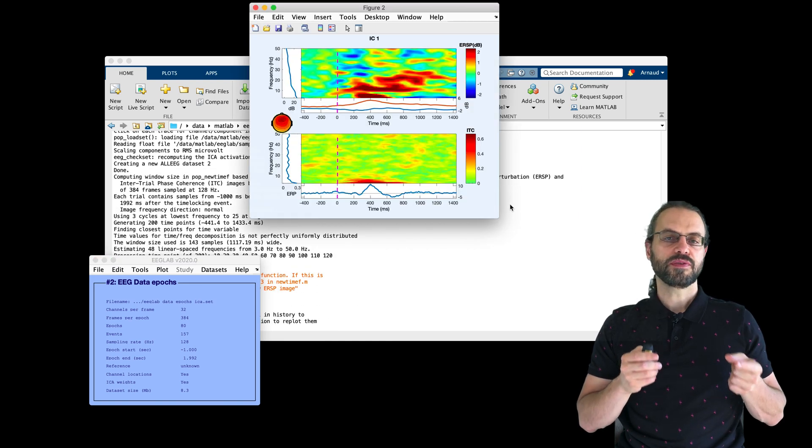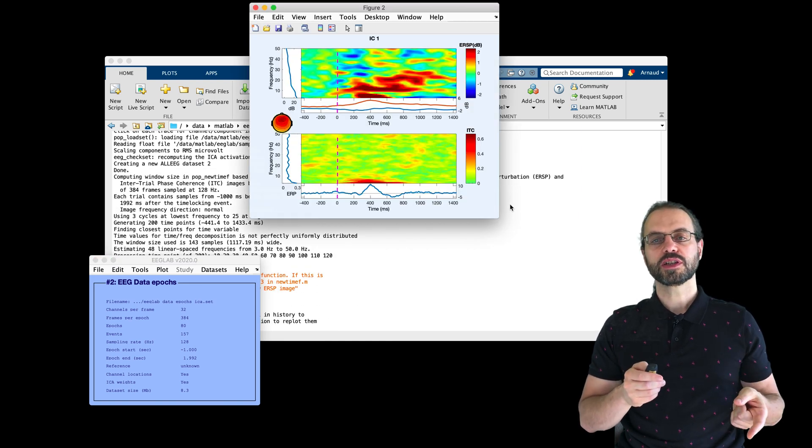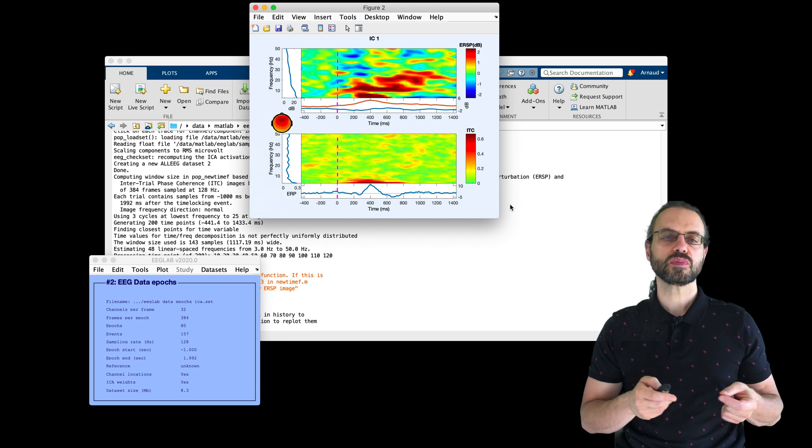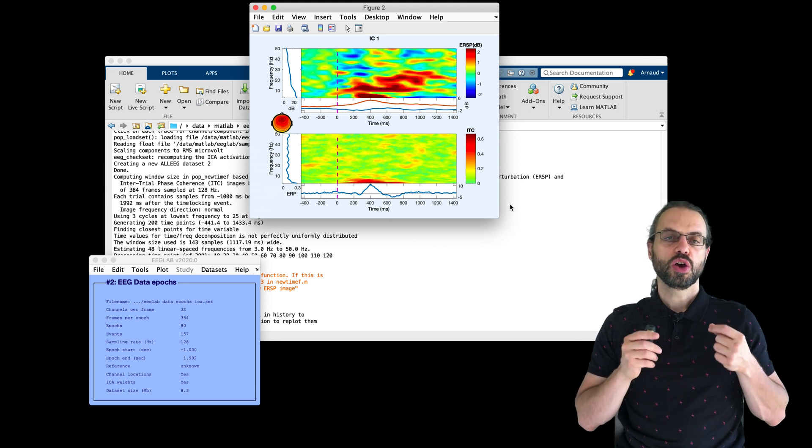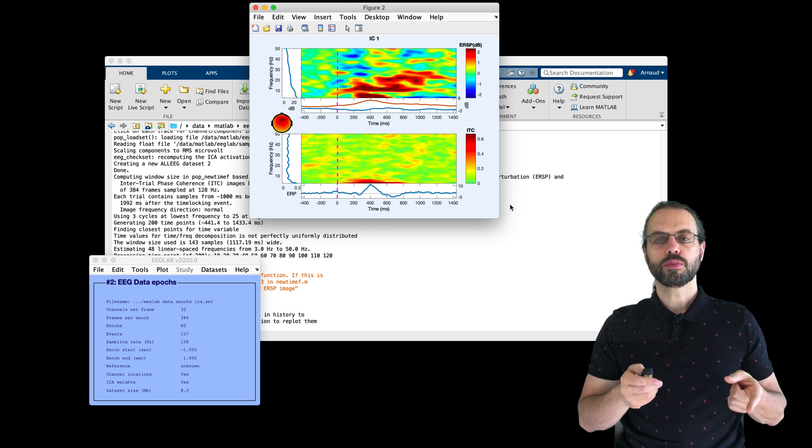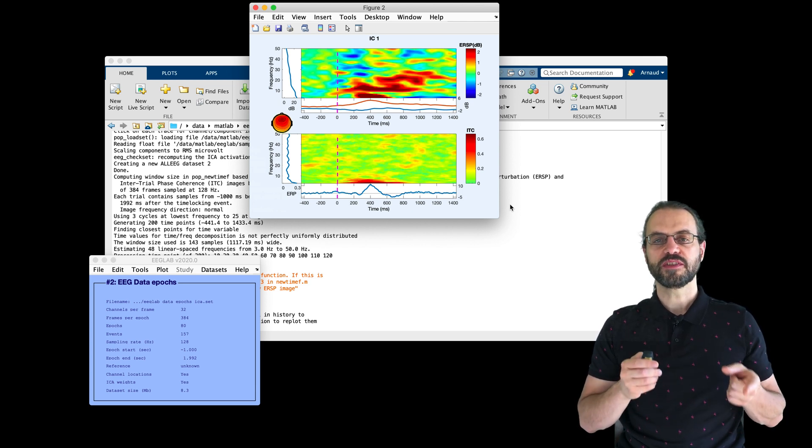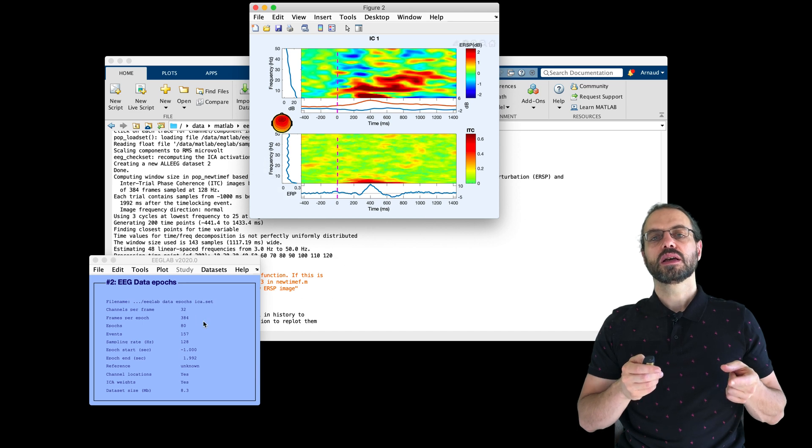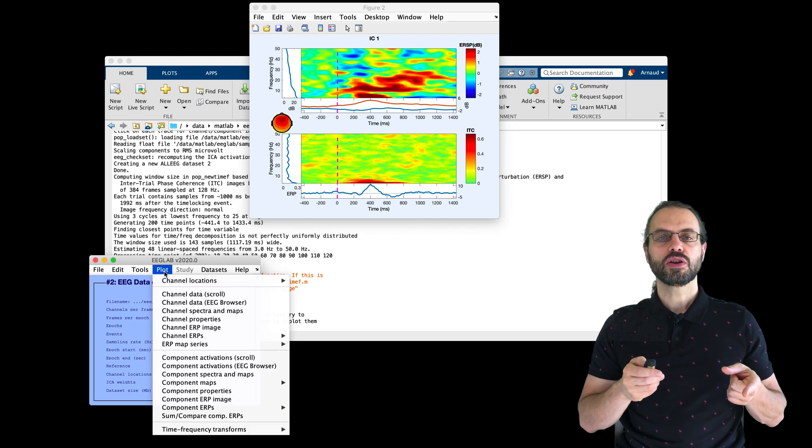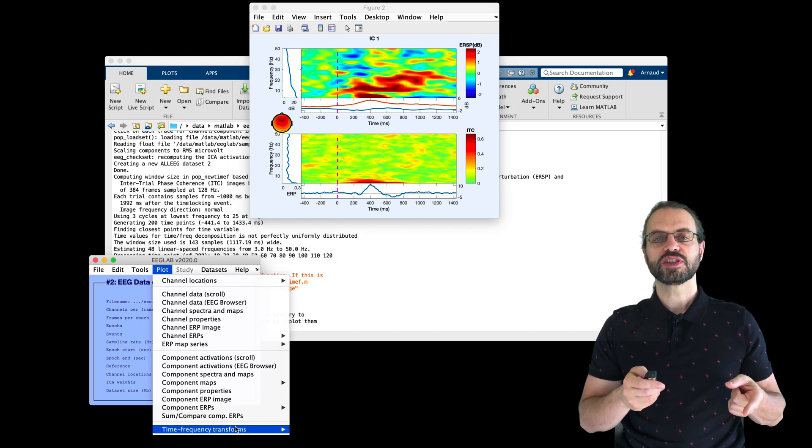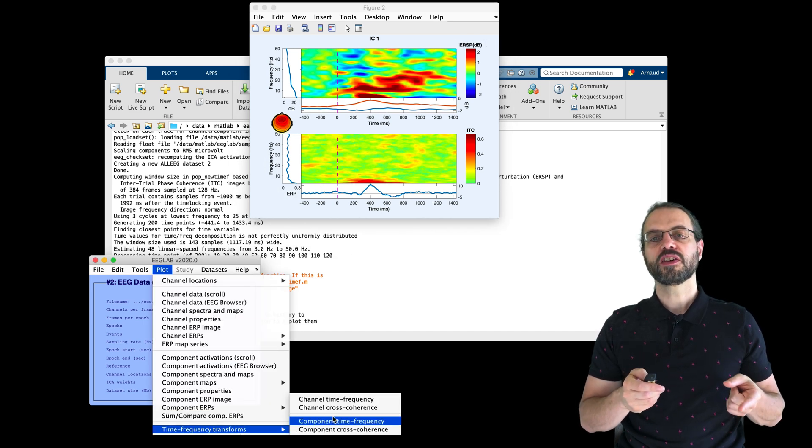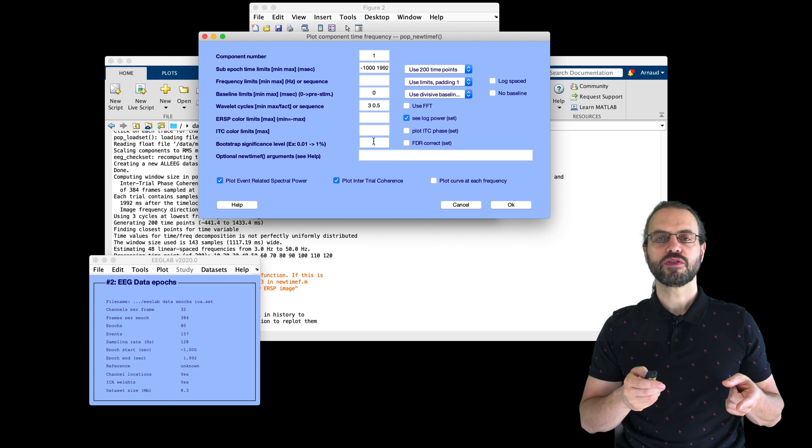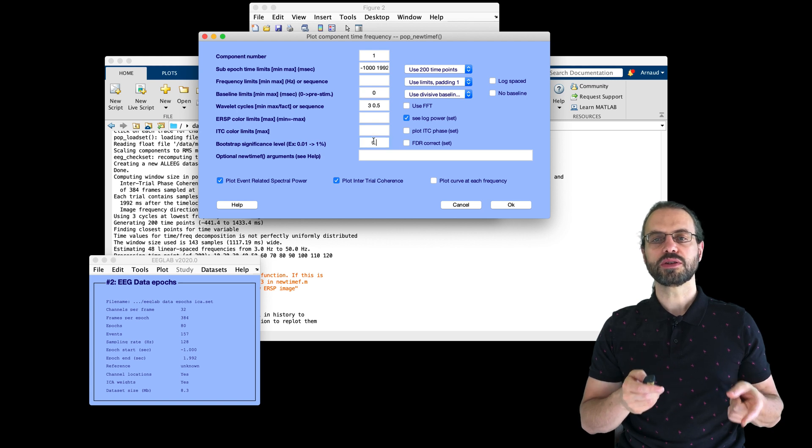So I press OK. And this is the time frequency decomposition for component 1. We can also mask for significance here at 0.05 with false discovery rate correction for multiple comparisons.